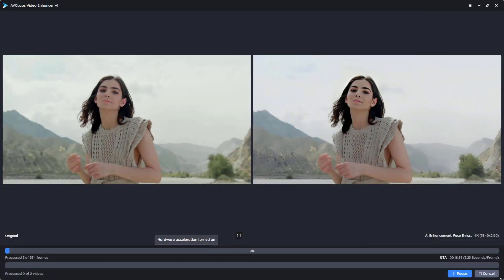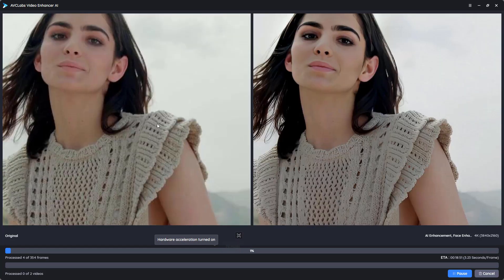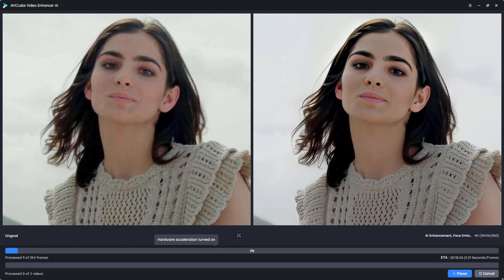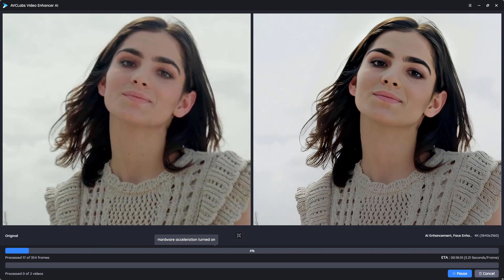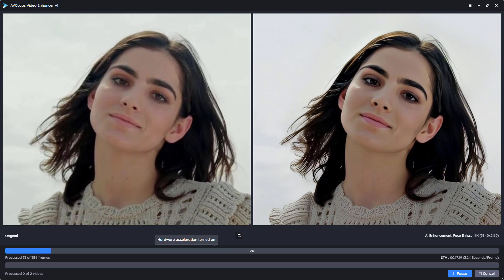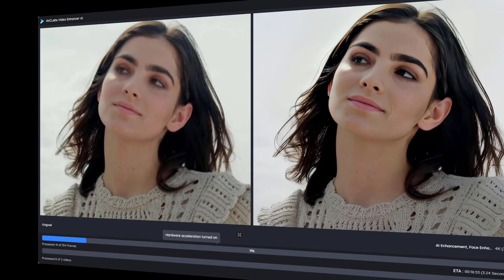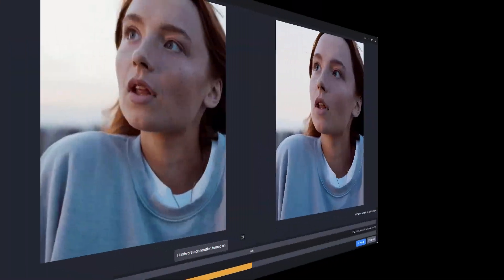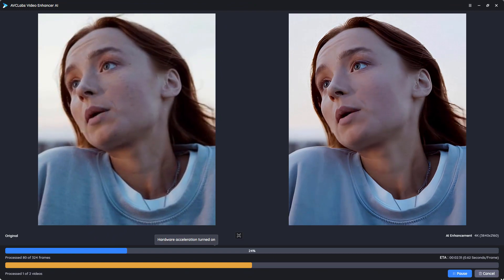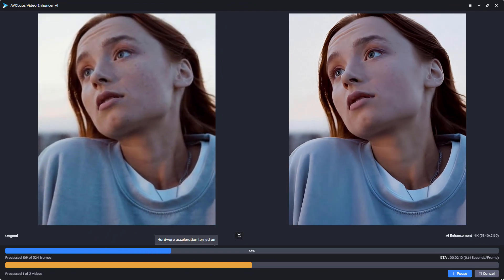After the enhancements are applied, take a moment to compare the original video with the enhanced version. AVCLabs makes this easy by providing a side-by-side comparison. It's incredible to see the transformation.